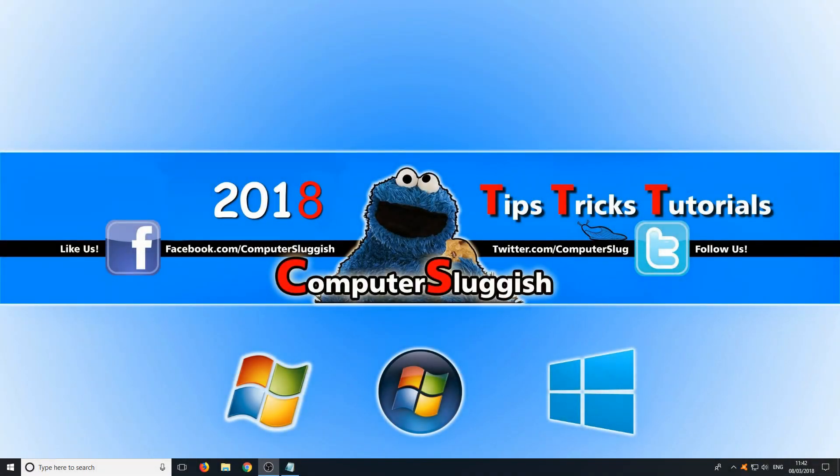Hello and welcome back to another Computer Sluggish tutorial. In today's video I'm going to be showing you how to fix your mouse lag problem in Windows 10.